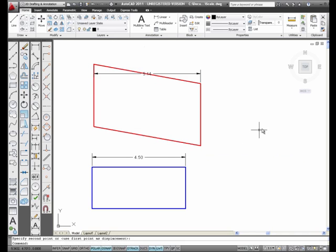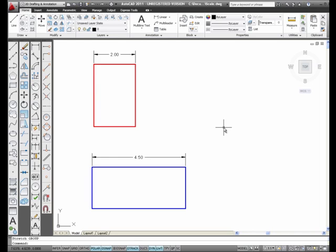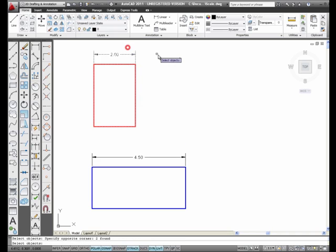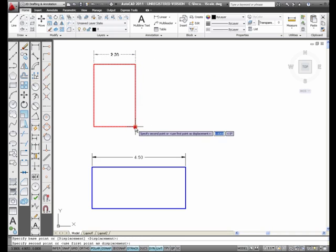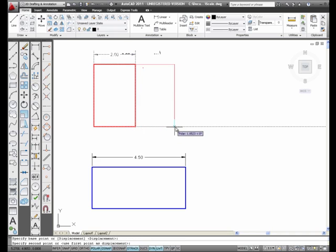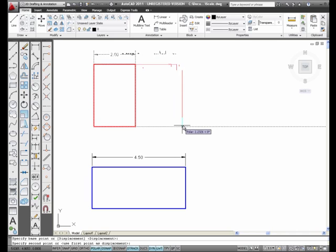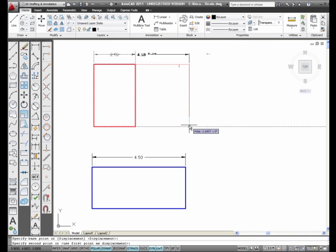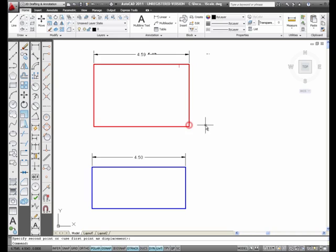You have to make sure you use your polar track. So I'm going to do it again. Stretch from the Modify toolbar, Crossing Window, Enter. I'm going to pick here. See the polar track? Make sure if it is a straight horizontal stretch, you use the polar track. And you can do it freehand. I don't recommend it, but you can do it freehand.